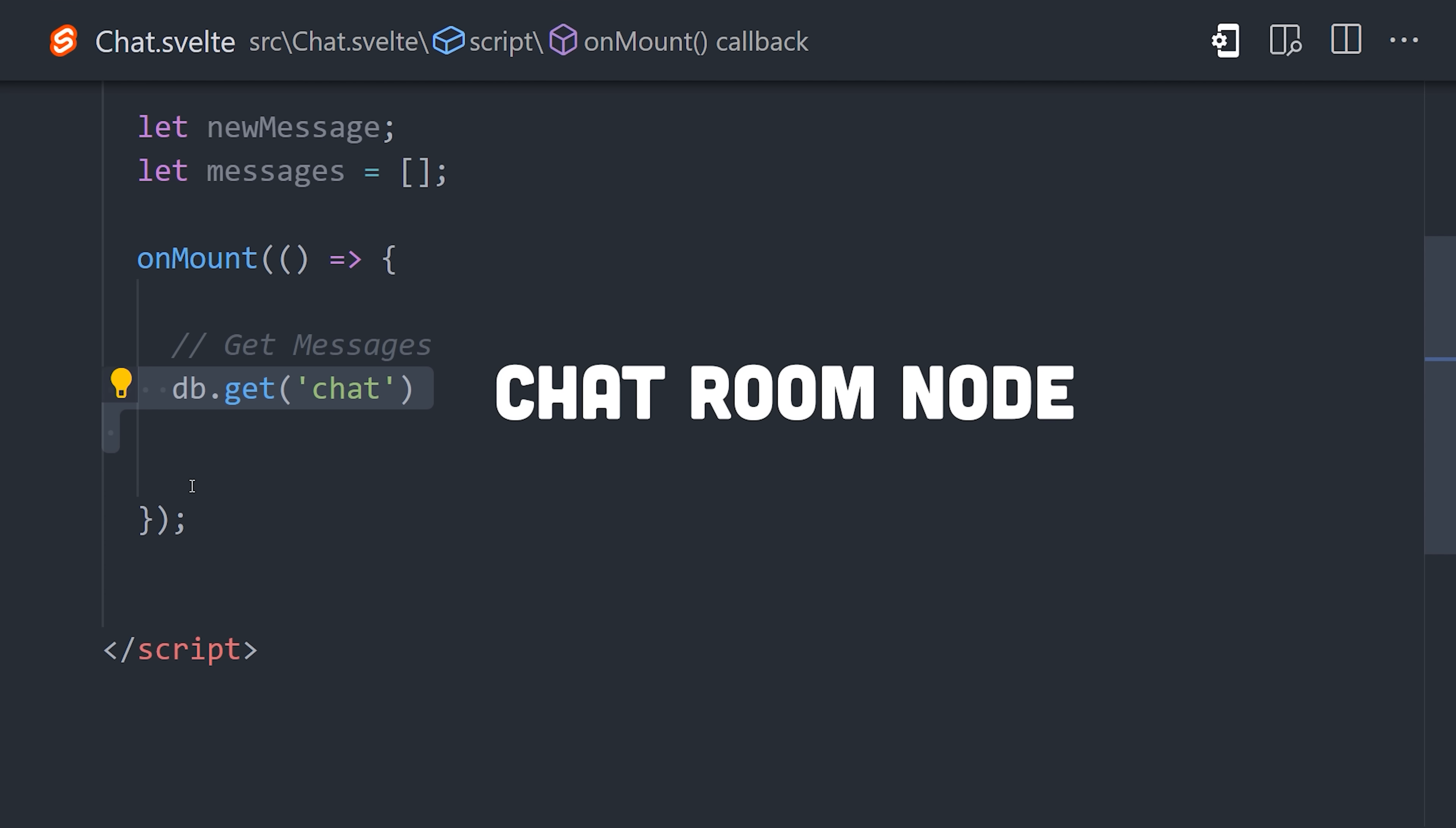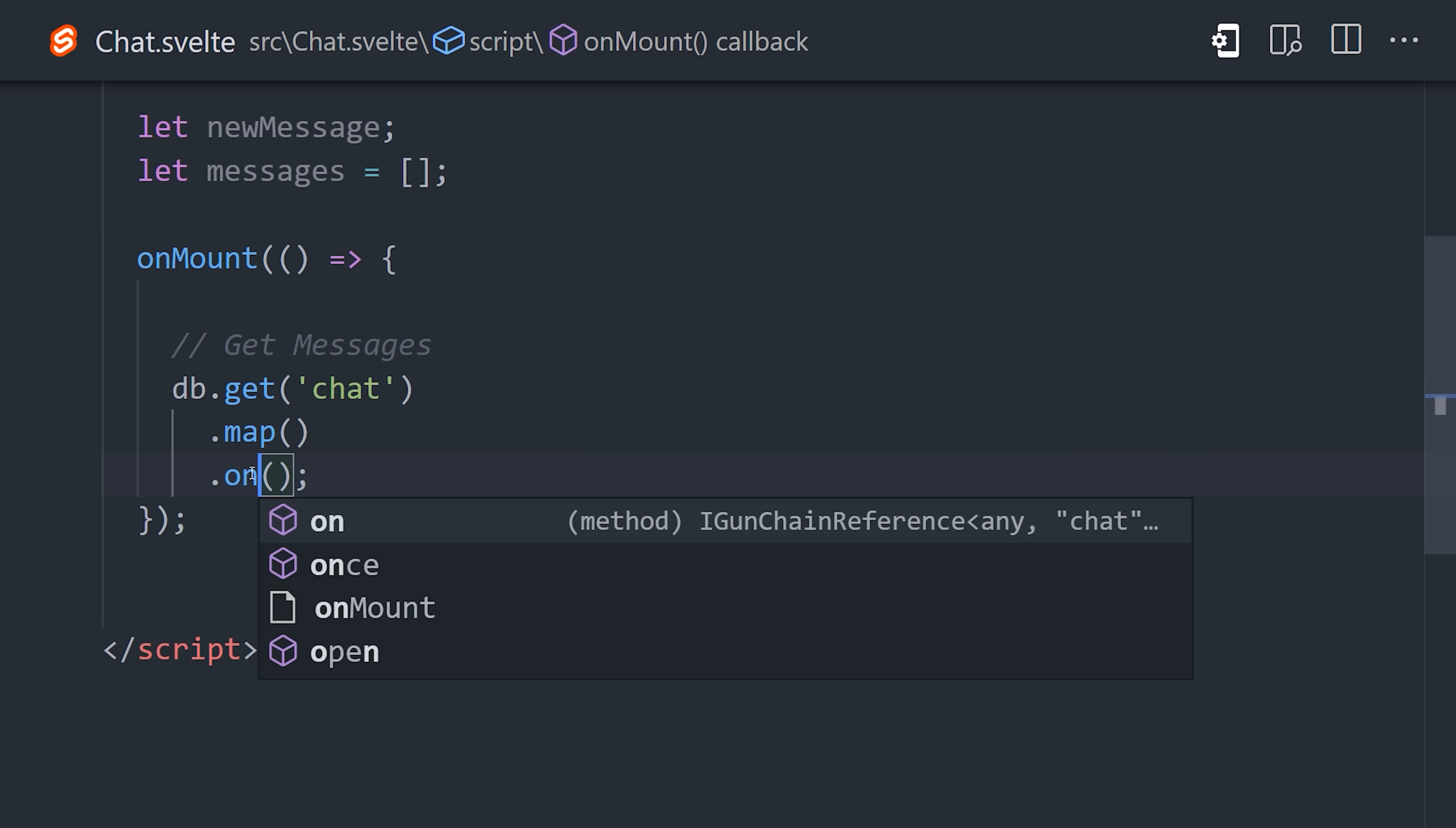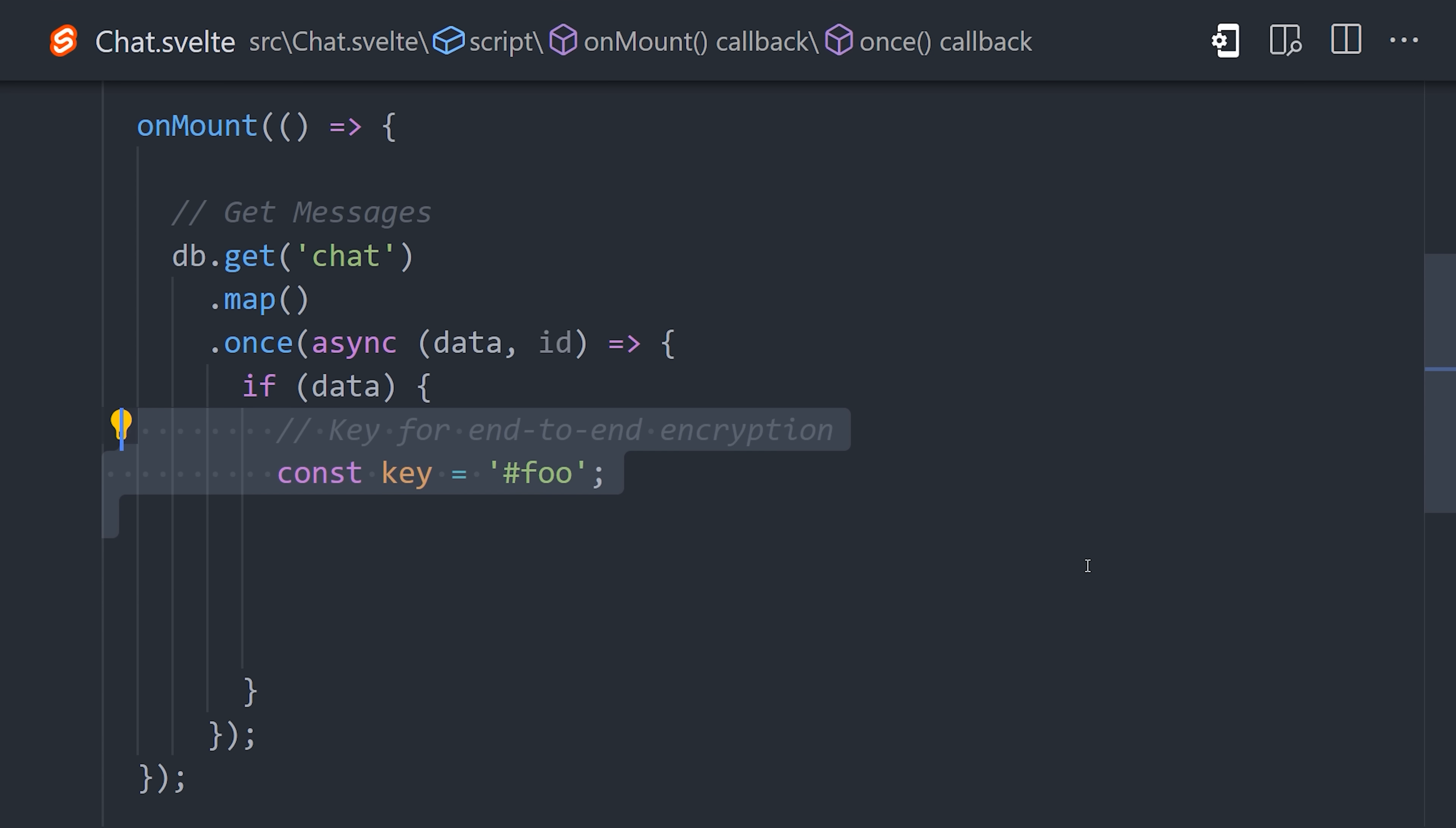After that, we'll call map to basically loop over every single message in the chat, and then call once to only read each message once. In this case, each message is immutable, so we don't need to listen to changes in real time, but you could do that if you wanted to using the on method. We can then define a callback that will be called on each new message that will give us access to the data and the ID of that node.